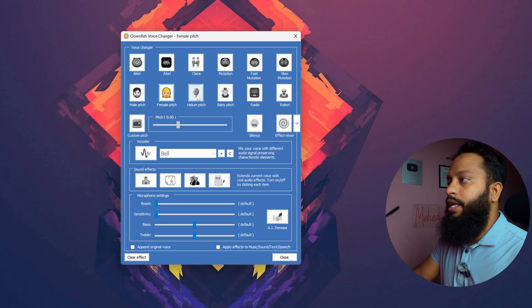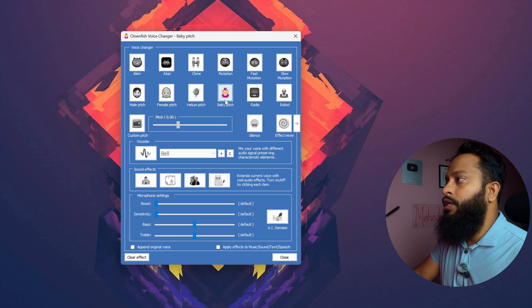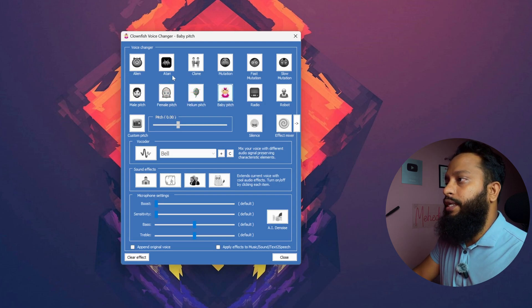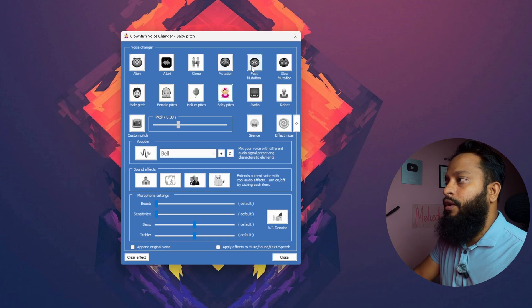Also we have the helium effect. Here is the helium effect. Then we have baby pitch. Then also there are many more effects like Atari, Alien, Mutual 10, Fast Mutual 10 like that.